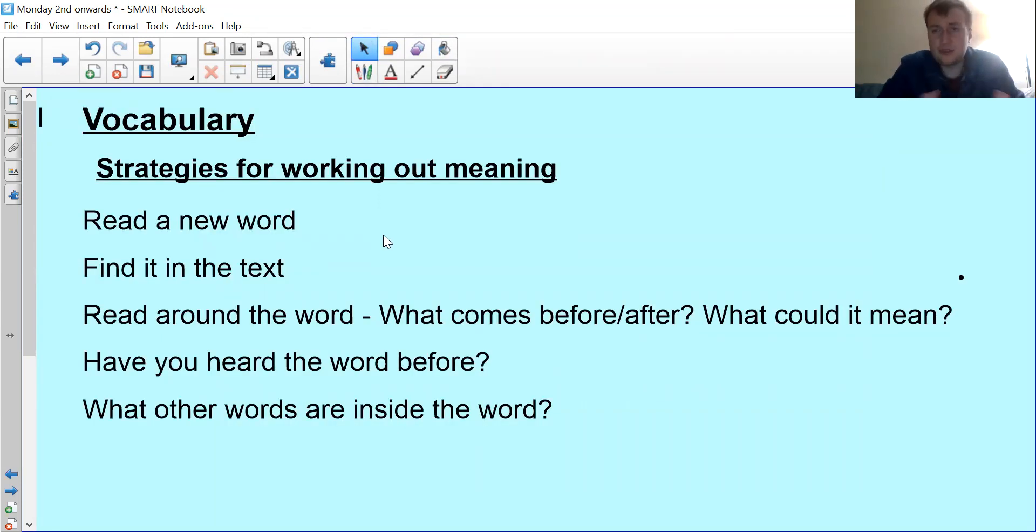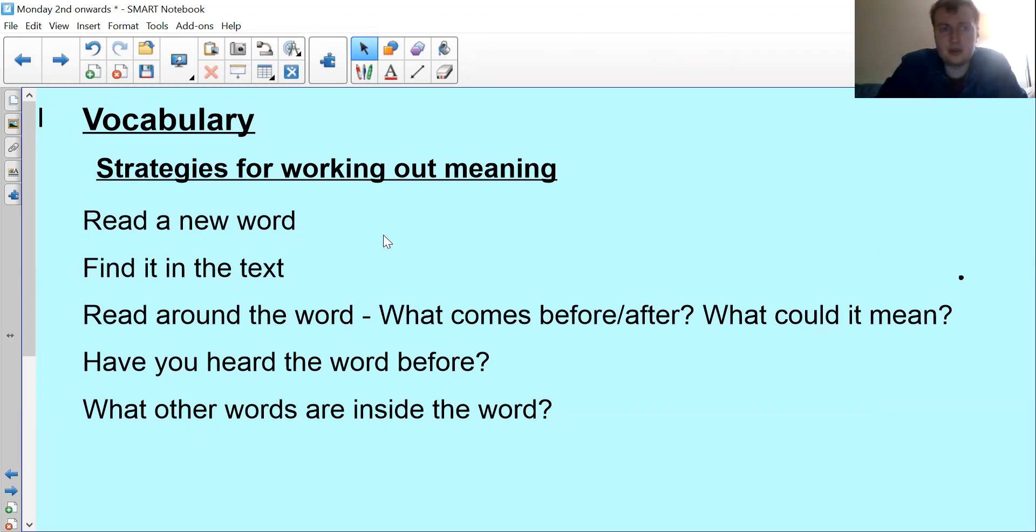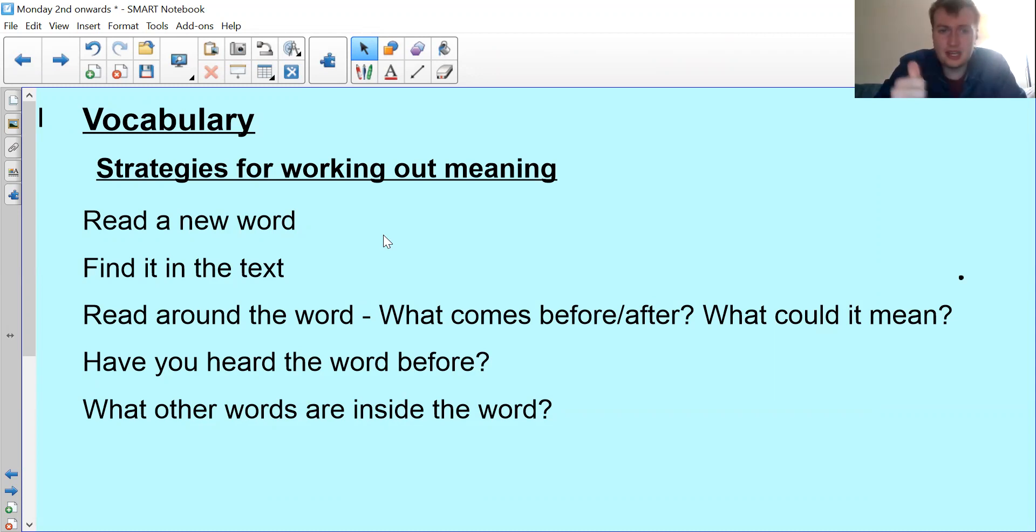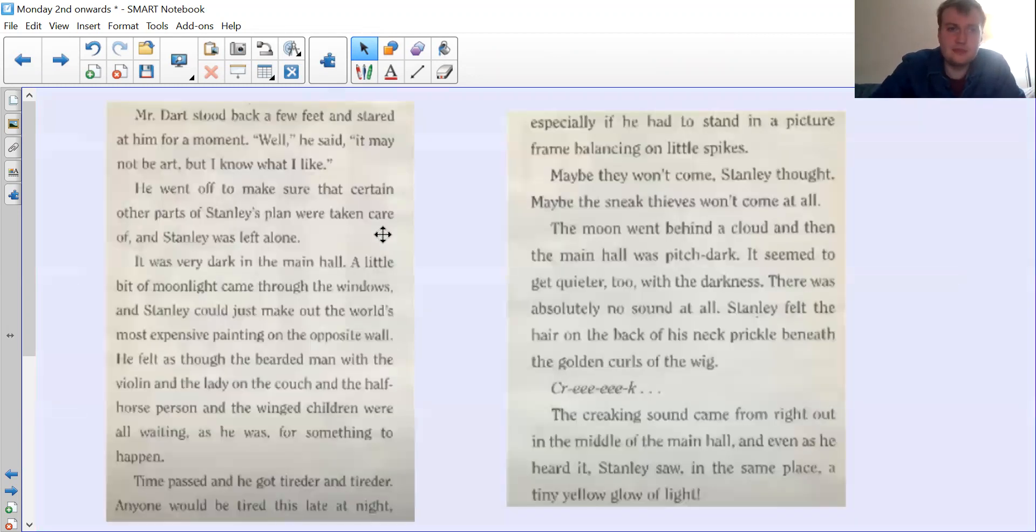Like I said, we're doing vocabulary. You need to remember those steps - you look at the word we're trying to find out what it means, you underline it, you find it in the text, you read around it, and then you write your answer. Think about whether you've heard the word before.